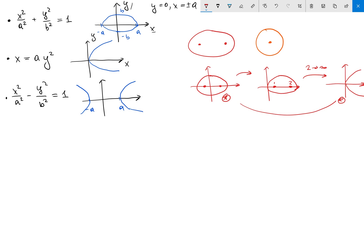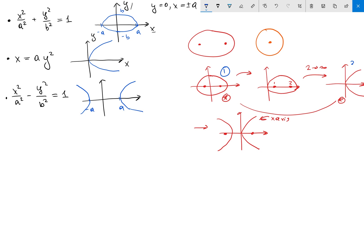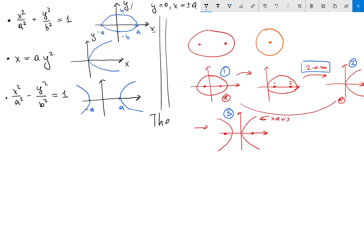Now, this idea of sending a focus to infinity is interesting. What if we send focus two back from infinity to zero, but we come back from the other direction — from the negative x side? If we bring it back that way, we end up getting a hyperbola. So we move from ellipse to parabola to hyperbola just by sending our second focus to infinity and back. But this seems a little unnatural, so let's look at the natural picture.